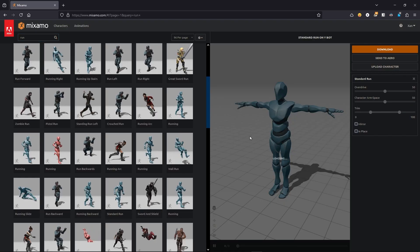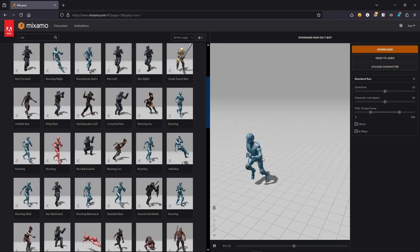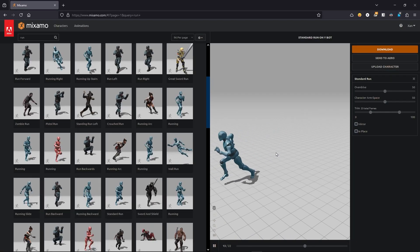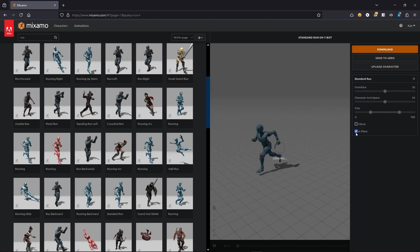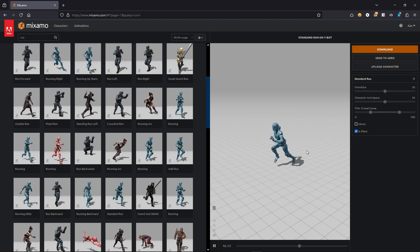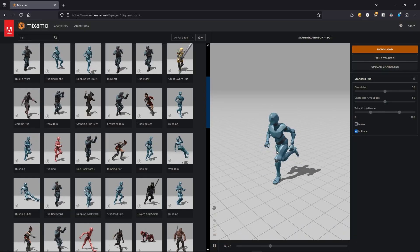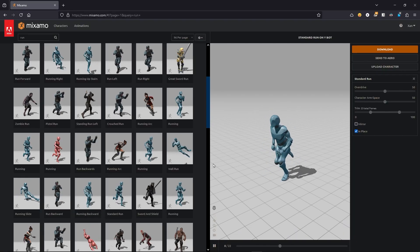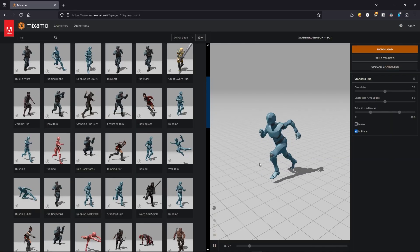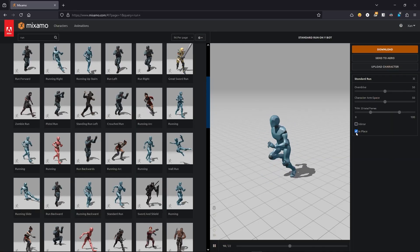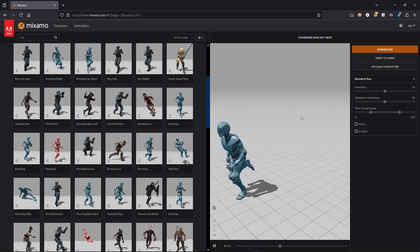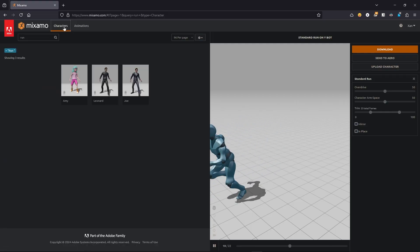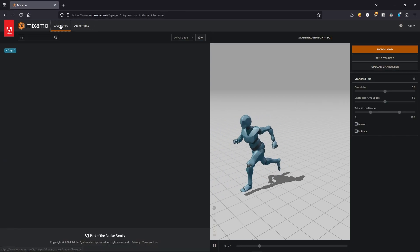We have different options and I'm going to use this one called Standard Run. Here you can preview the animation. Importantly, don't click the 'in place' option here — if you click it, the animation stays in place. We don't want that; we want the character to be animated in one direction. So disable this. If you want to change your character, go to the Character tab — this tab is for animations and that one is for characters.